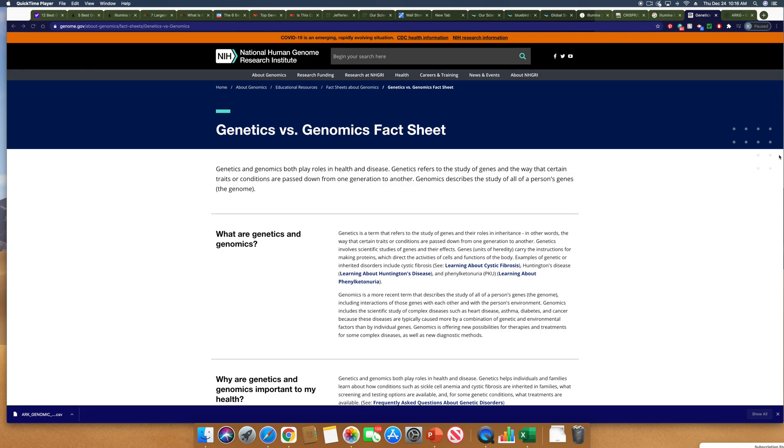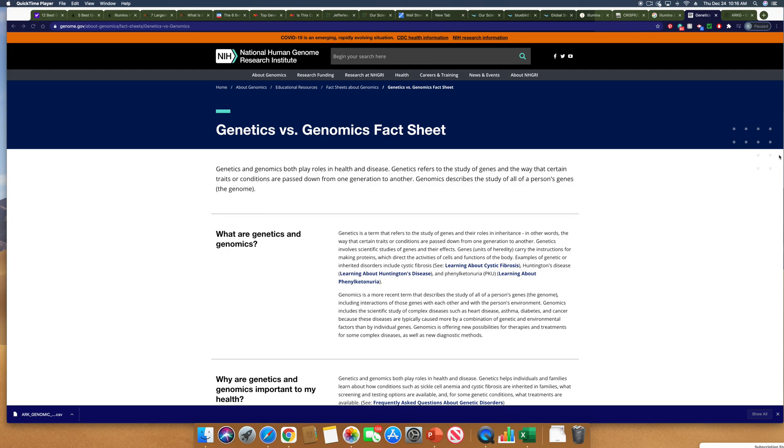Now just to make sure that we all understand what it is we're talking about, let's talk about genetics and genomics really quickly. Genetics is a term that refers to the study of a gene and its roles and inheritance, essentially how certain traits or conditions are passed down from one generation to another. Genomics is a term that describes the study of all of a person's genes and how those genes interact with each other and with a person's environment.